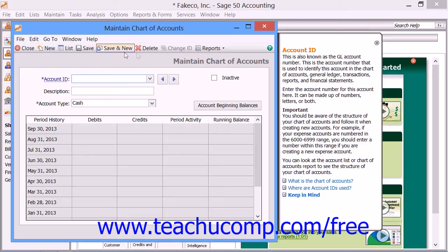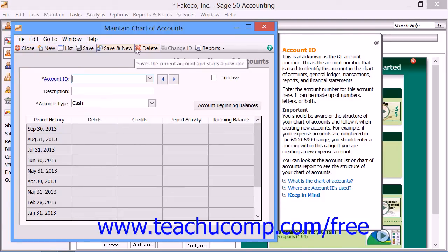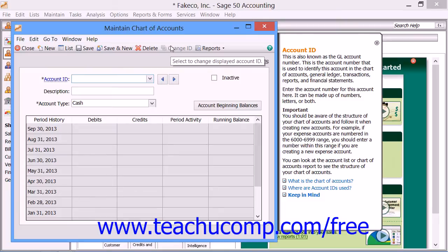Notice the toolbar at the top of the window. It contains buttons that allow you to add, edit, and remove accounts from your company file's chart of accounts. Use the Close, New, Save, and Delete, and Change ID buttons to make modifications to selected accounts.